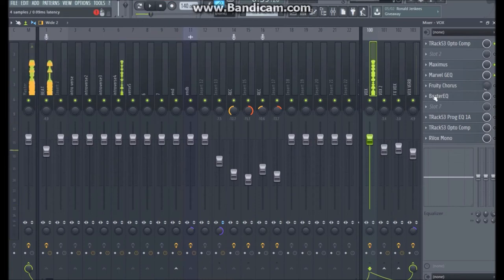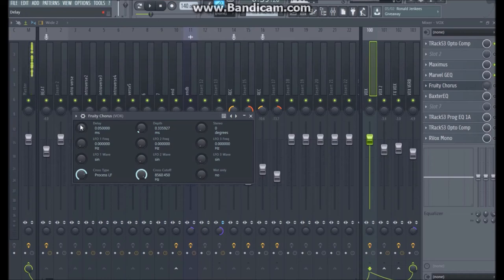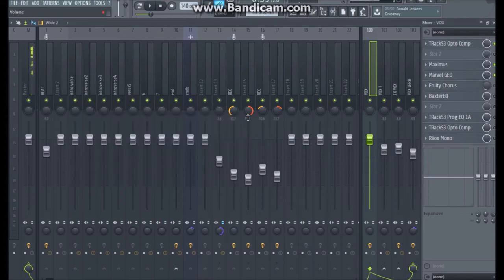Next I added a tiny, tiny bit of chorus — the knob is pulled almost all the way down with almost nothing happening. But it just thickened it up just a little bit, and that's what I wanted — just a little trick.